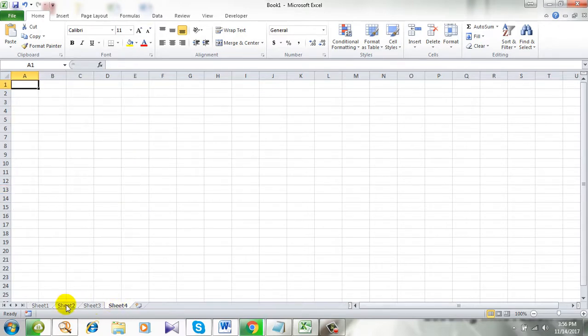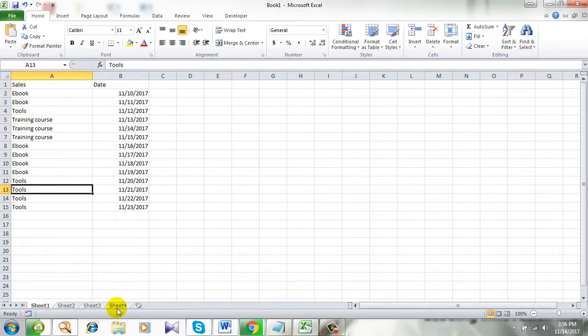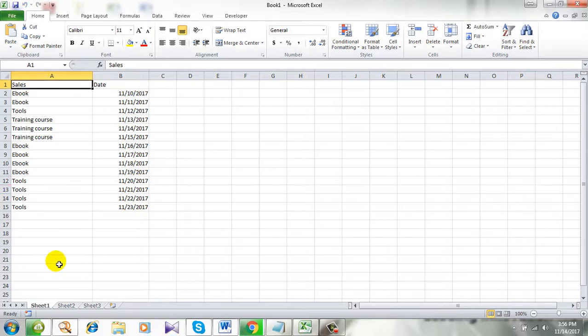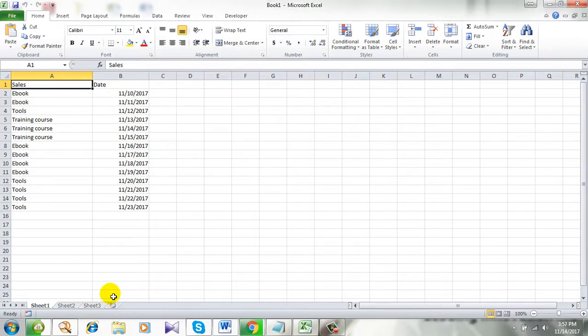And I want the worksheet name to be cell. So we are going to copy this worksheet and create a new one with a new name that is in the cell A1 which is cells.